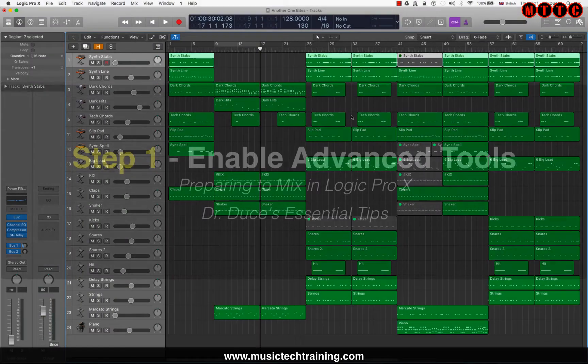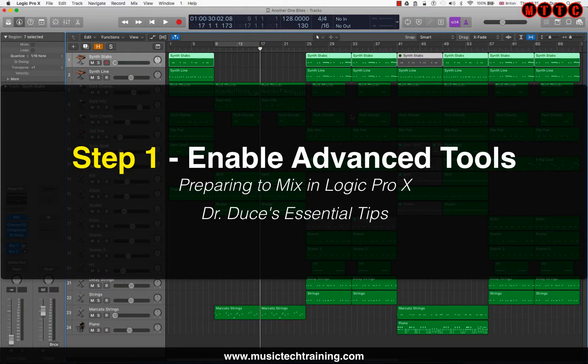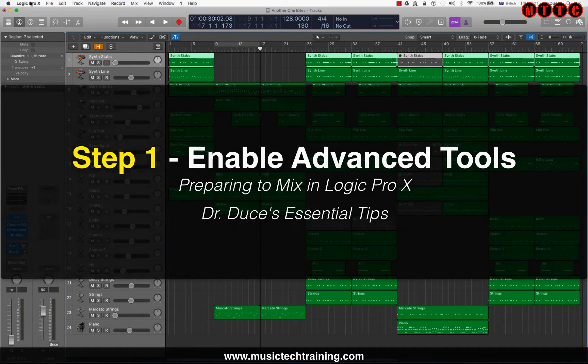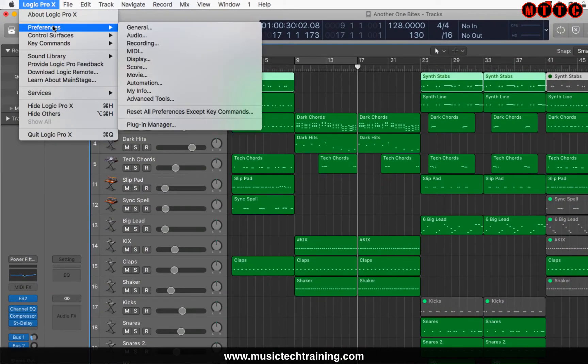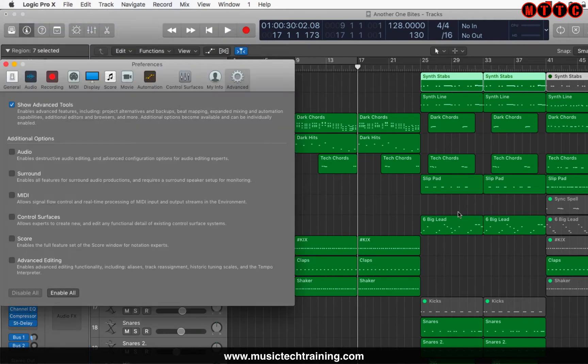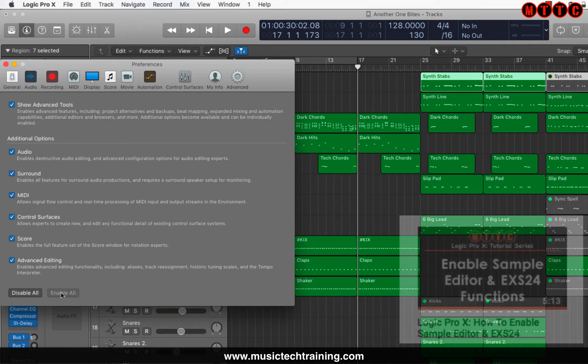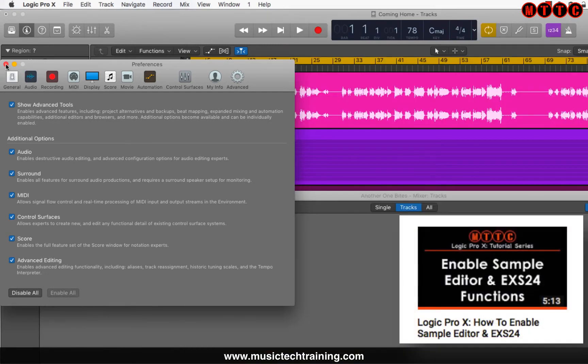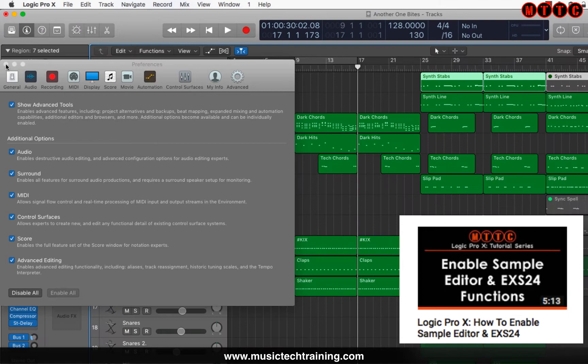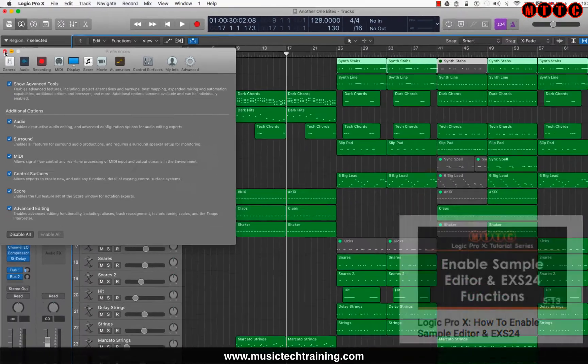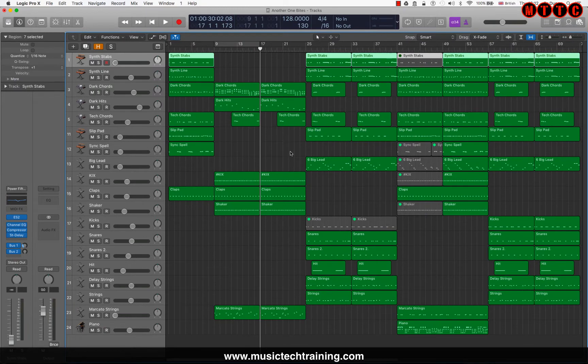Now the first thing I recommend everyone does is make sure that your Logic Pro advanced tools have been enabled. So to do this, you go to Logic Pro X, you go to preferences and advanced tools. And they're all enabled. I've got a video on this that goes into more depth, which you can find in this playlist. So make sure you check it out. So that's the first step and we are now good to go.